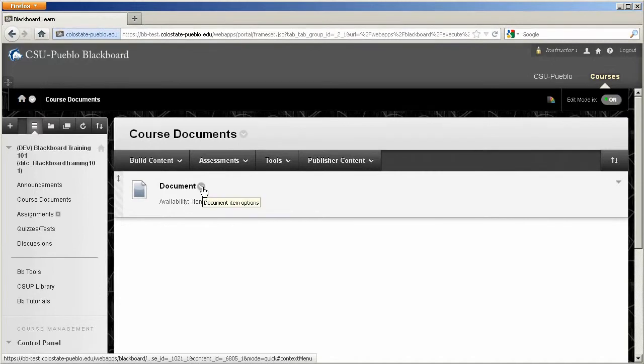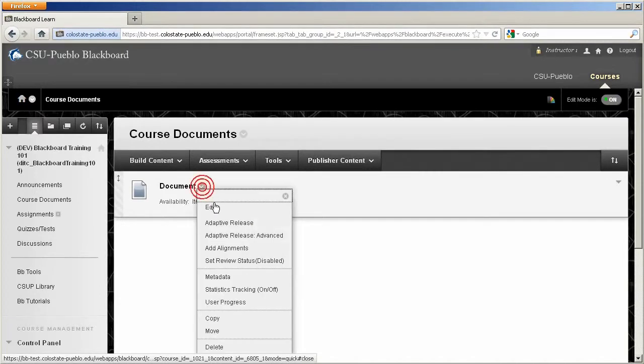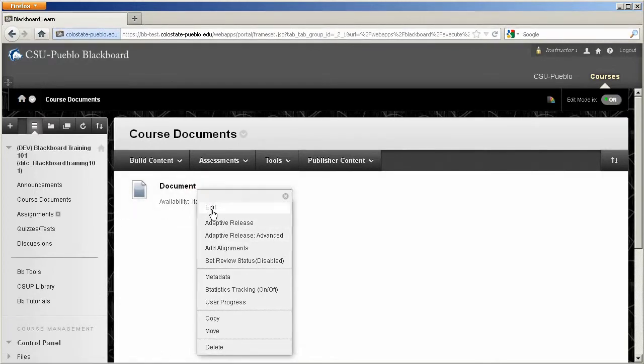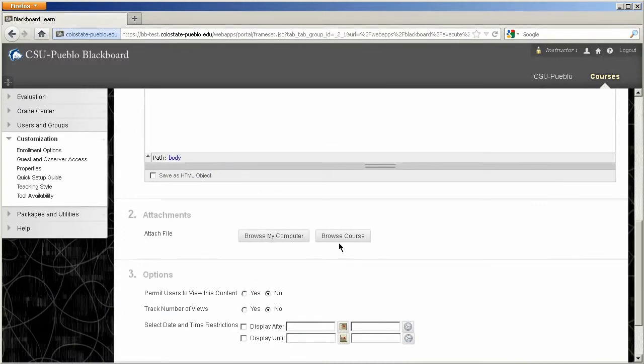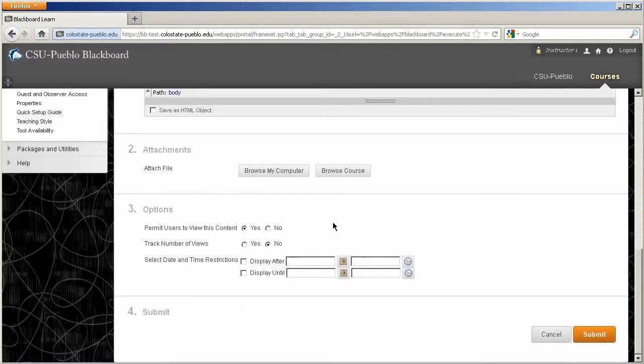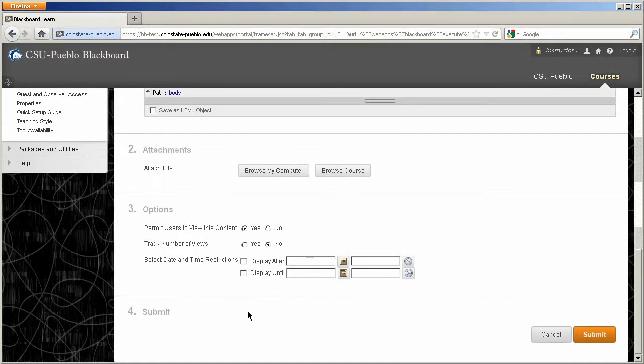And one other thing I wanted to show you, when I click on this drop down arrow and click edit, you can permit the users to view the content, but you can set a date and time range as to when that item is actually available. So you'll notice that in most items within Blackboard, they're going to give you these two options.